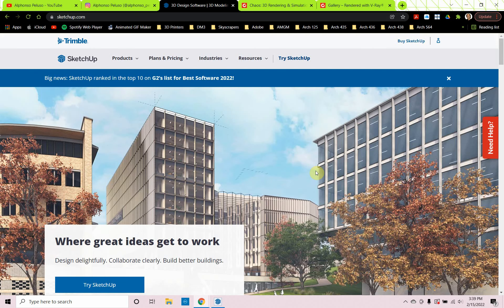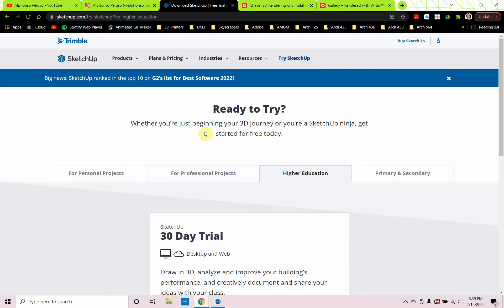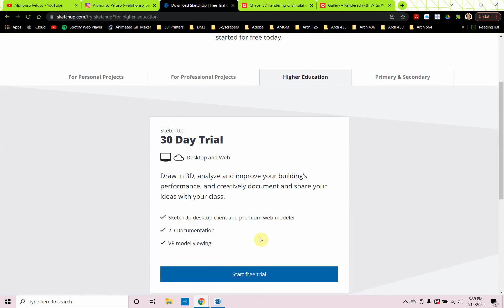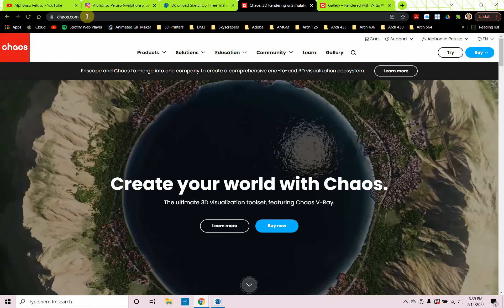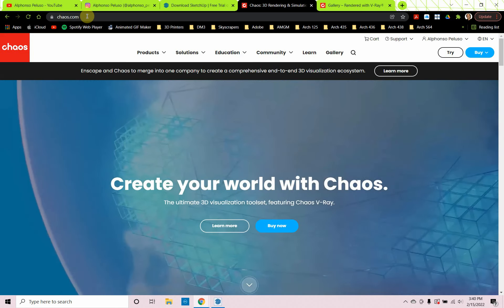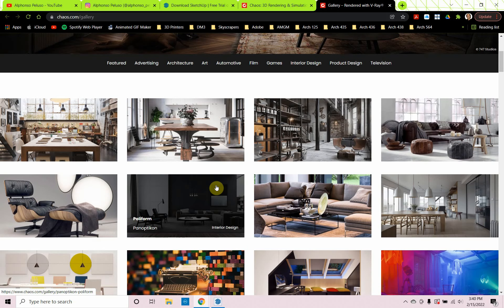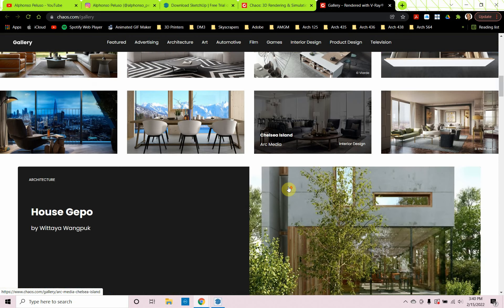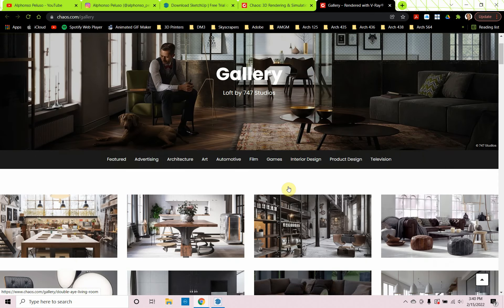Let's talk about SketchUp first. I'm at SketchUp.com, and before you purchase SketchUp, you can look at getting a free version for 30 days to try it out. You can click on Try SketchUp. If you're a student, you can click on Higher Education and get a 30-day trial. Now, V-Ray is brought to you by a company called Chaos Group. Exciting news — Chaos Group recently merged with Enscape, so you're getting the best of both worlds. If you go to Gallery, you'll see some really amazing, beautiful high-realism images that people are creating with V-Ray.